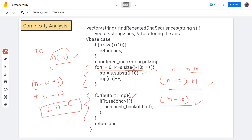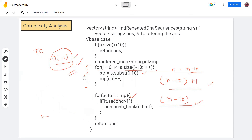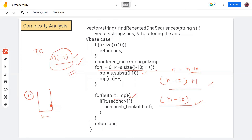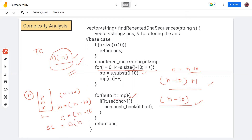For space complexity: consider a string of size n with no repeated substrings. We store up to n minus 10 strings in the map, each of size 10. So space is 10 times (n minus 10), where 10 is constant, giving space complexity of O(n). I hope you all understood this solution using hashmap and sliding window. If yes, please hit the like button and subscribe to my channel. Thank you.